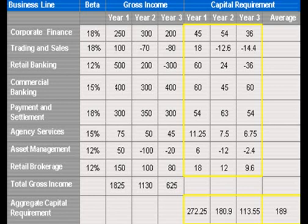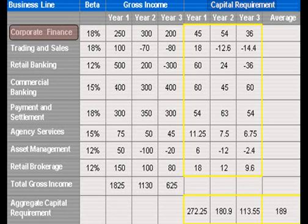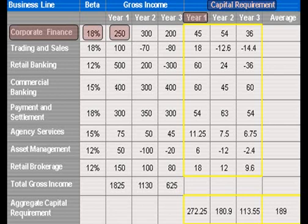First, let's look at the business lines — we have eight. Let's start with the first one, corporate finance. What we want here is to find the capital requirement for each year, so we will start with year one. To find the capital requirement, we are going to multiply the BETA for corporate finance, which is 18%, by the gross income for year one, and the answer is 45.